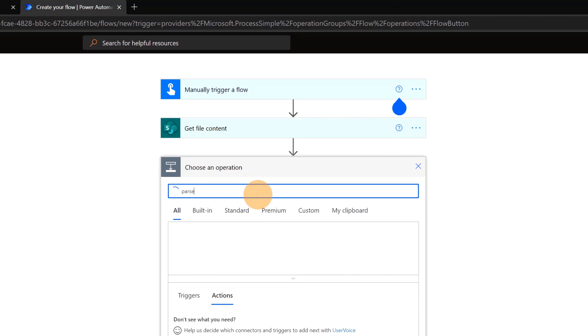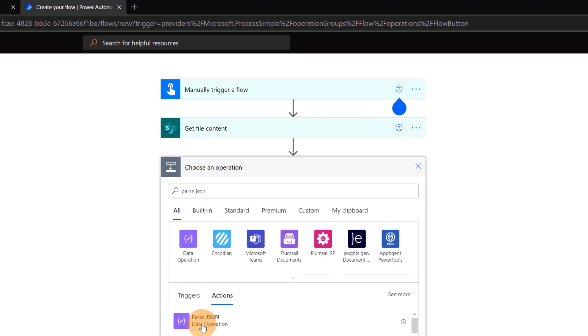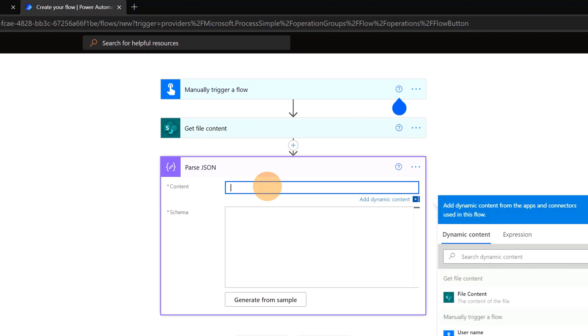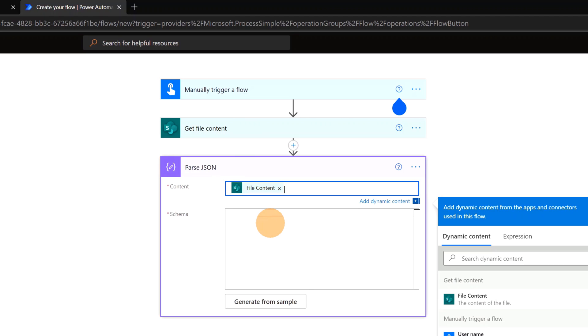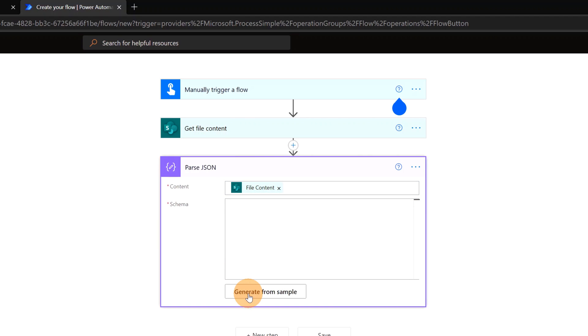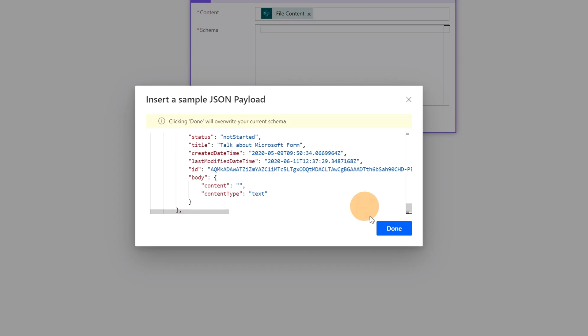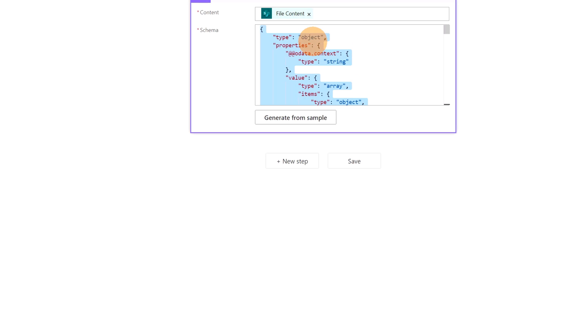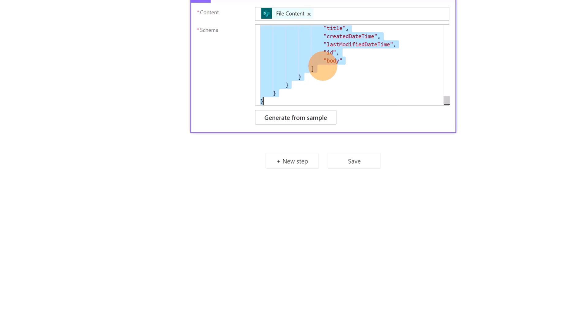Let's click on next step. And I have to parse this JSON. So I will use this action now, Parse JSON. In the content I have to specify the file content from the previous action. And as schema now I have to click generate from sample. And here I can just paste the JSON that I copied before. Paste it. This is my JSON. And then done. Here we go. The schema is automatically generated by Power Automate.